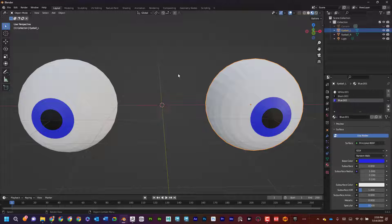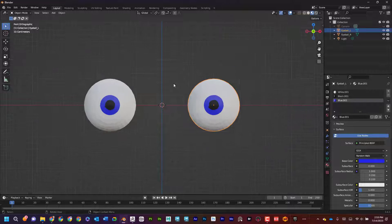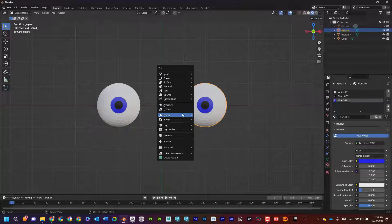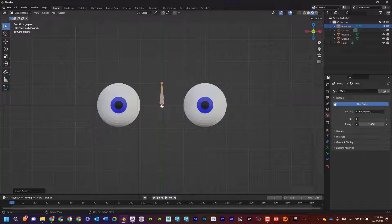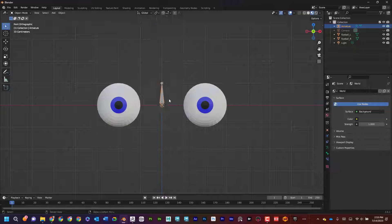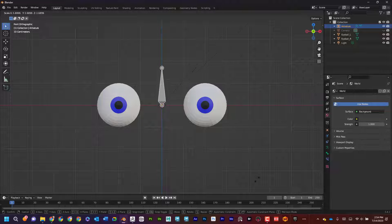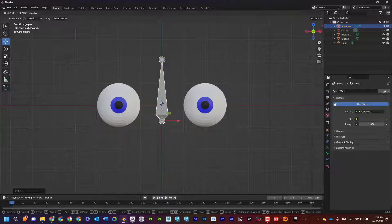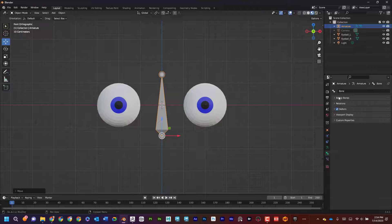Now I'll press 1 on the numpad to look head-on. The 3D cursor is at the center of the scene, so I'll press Shift+A, go to Armature, and it creates a bone right in the center. I'll press S to scale it, making sure my cursor is far enough out to give a good runway to scale. I'll scale it up and move it down, then name this bone 'head.'